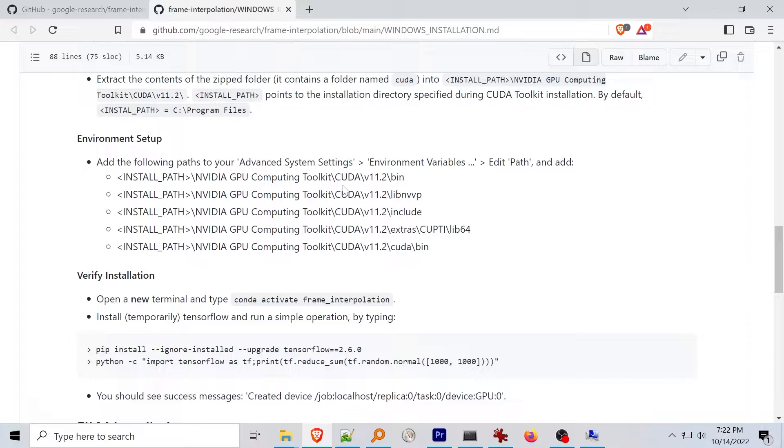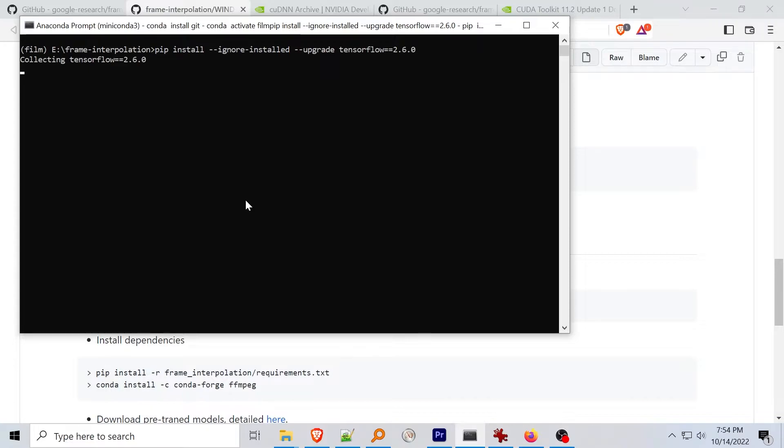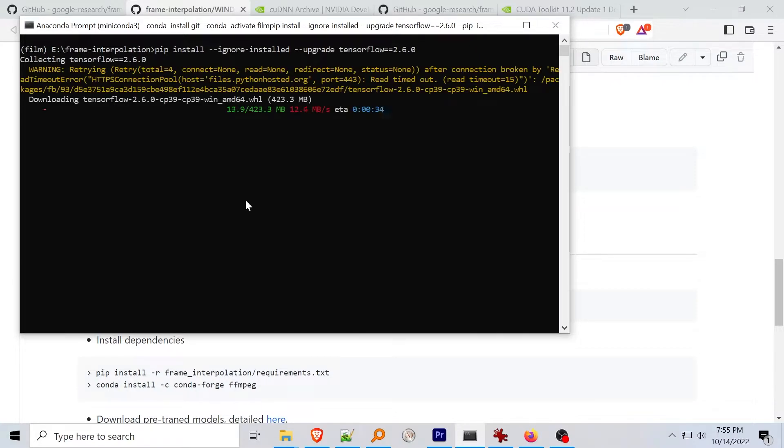If you haven't downloaded MiniConda head over to the Anaconda site and download a version with Python 3.9 for your system. Once it's installed open a MiniConda prompt using the start menu button. Create a new Conda environment using the command Conda create dash n your environment name pip and also Python equals 3.9 and then activate it using Conda activate and your environment name.